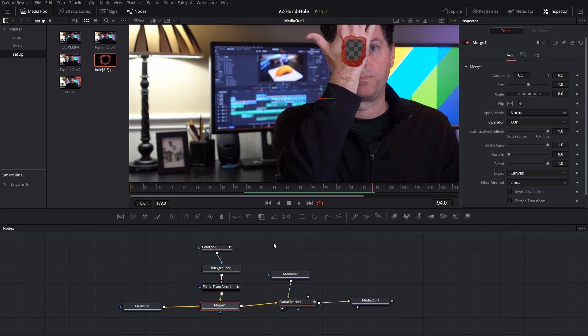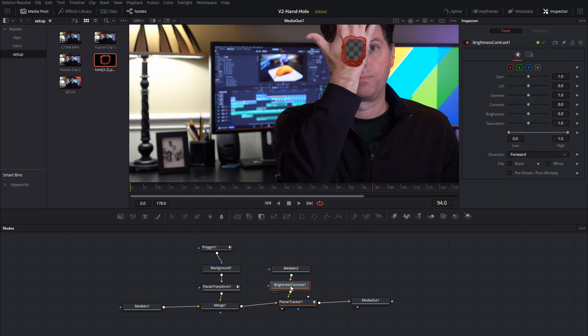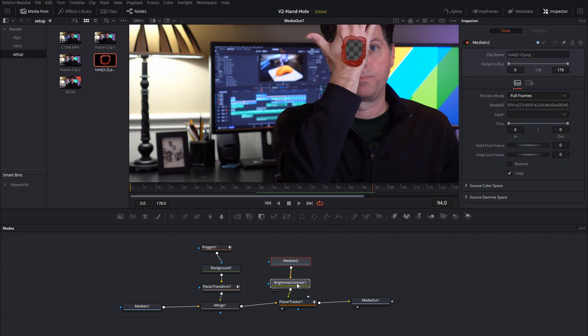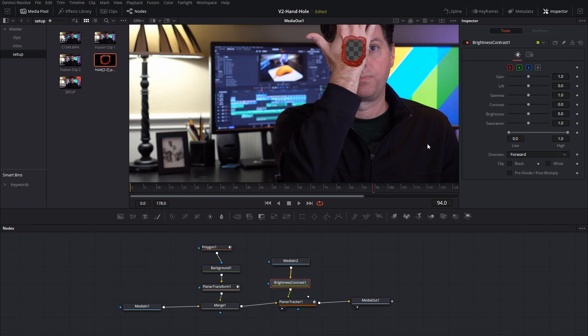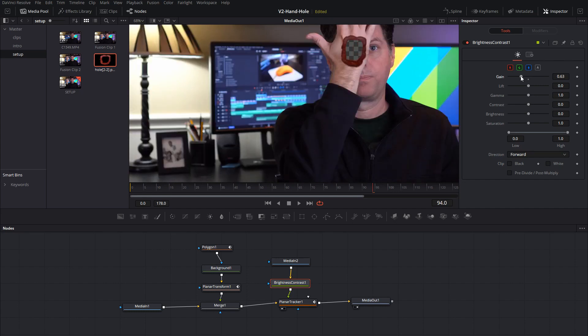The last thing I'm going to do is I want to darken it up a little bit, I'm going to take the brightness contrast where the image is coming in and just drop it down, gain down a little bit and make it a little bit darker.